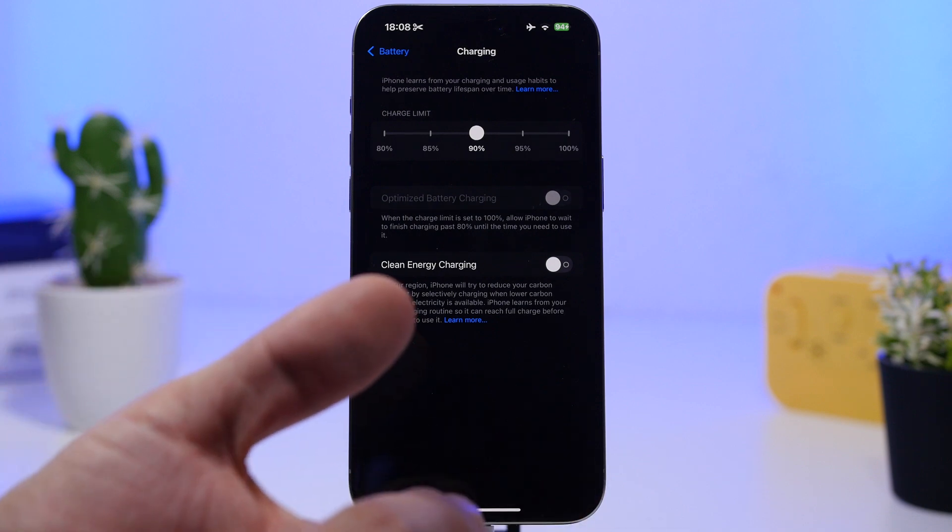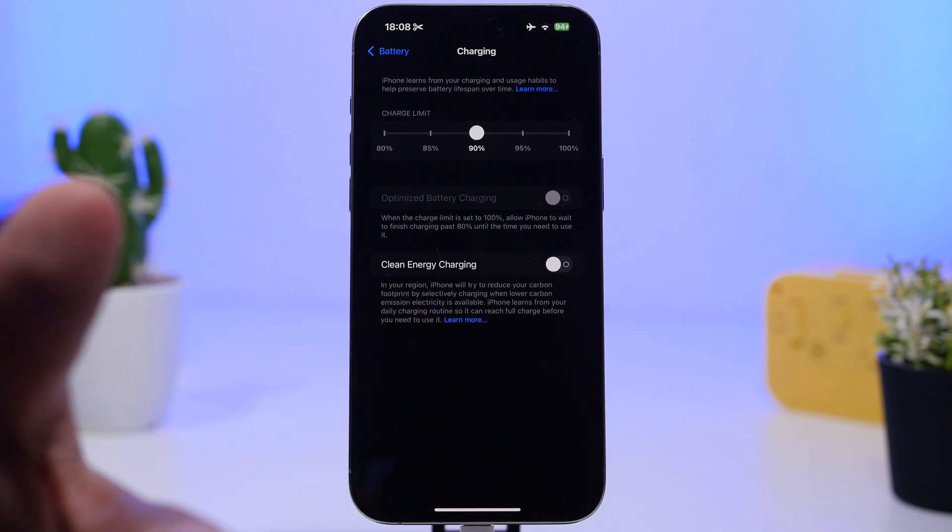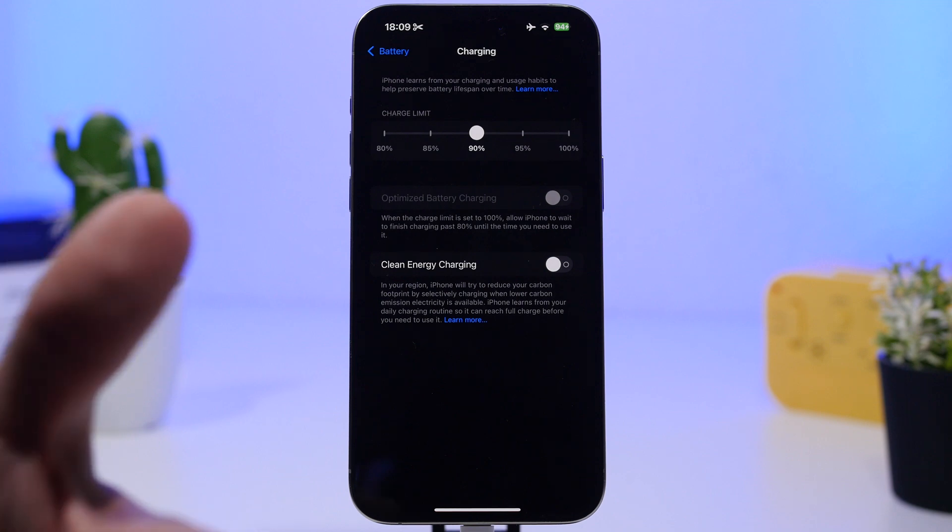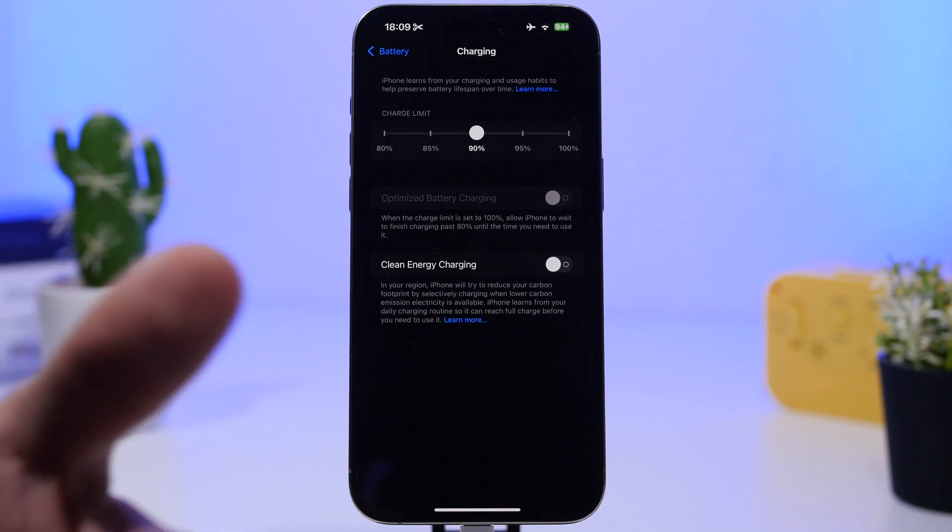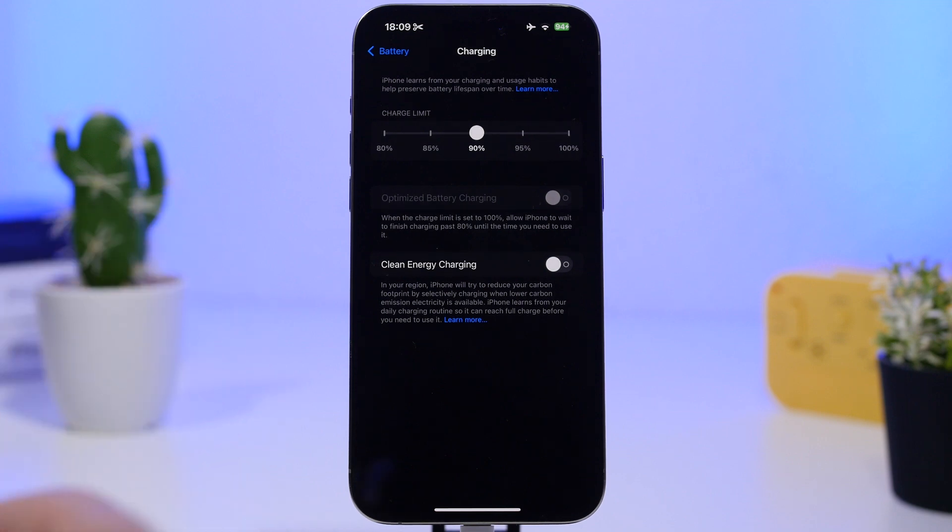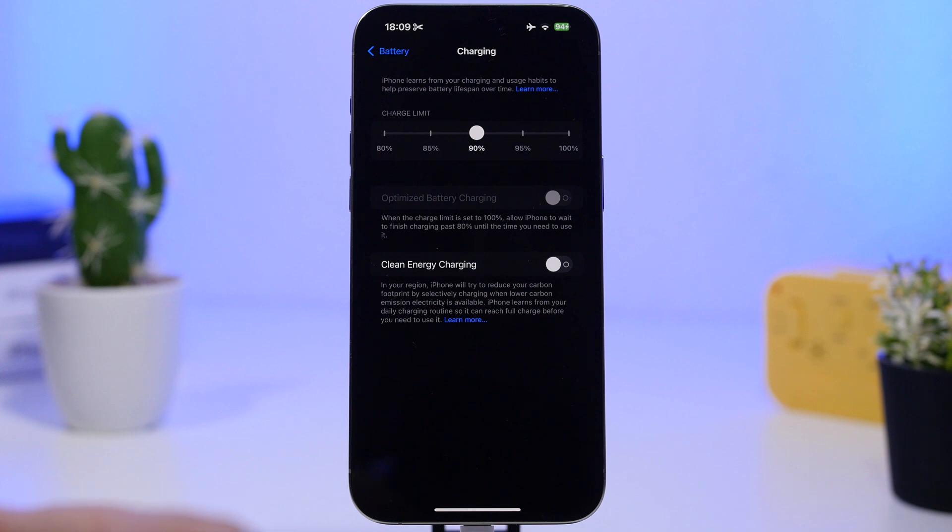That means your iPhone might charge really slow, or when lower carbon emissions aren't available, it might stop charging completely. So make sure you disable that.